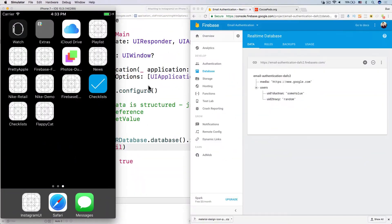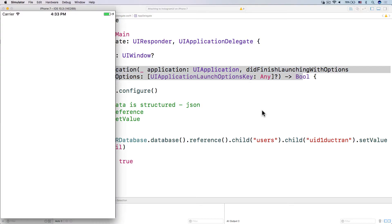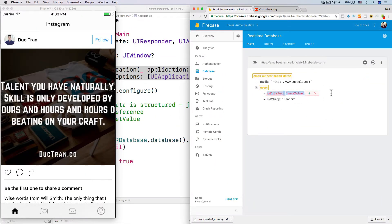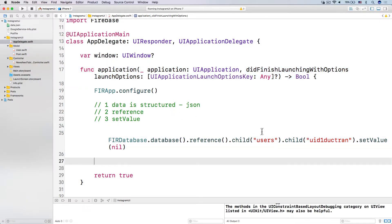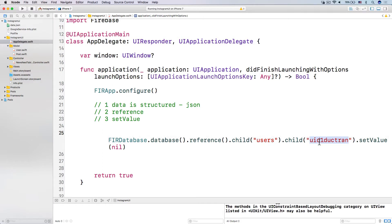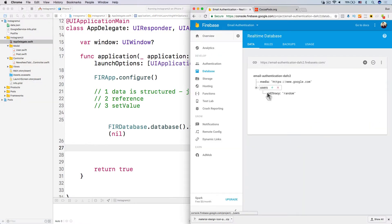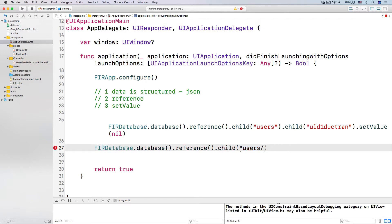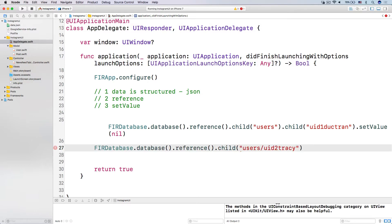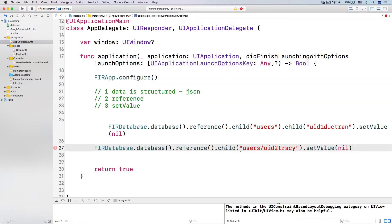Let's run it again. All the code we're writing right now is in finish launching with options, so every time it runs it changes and then deletes — because now the key is nil. There's no point storing the key-value pair, because for a dictionary, whenever you access a key that doesn't have any value, the value is nil automatically. Now for example, if I want to access uid2jc instead, I have to do it again — database dot database dot reference dot child, use users, then uid2tracy, then call set value nil to delete it, or change the value.